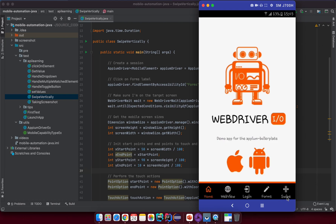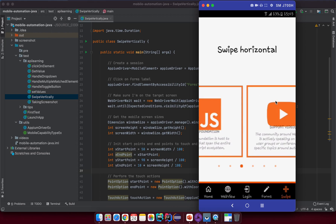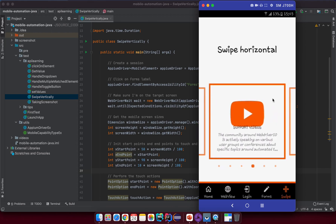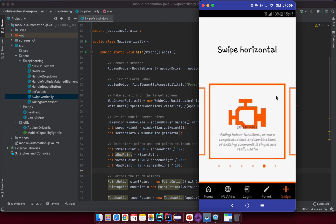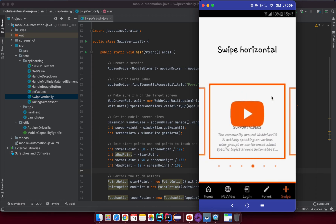If we click on the swipe here, you can see we can swipe from the right to the left. The way we swipe in this direction — from the right to the left — means we are swiping the mobile screen horizontally. In the previous lesson, we tried to scroll in the vertical direction, which means we were swiping the mobile screen vertically.